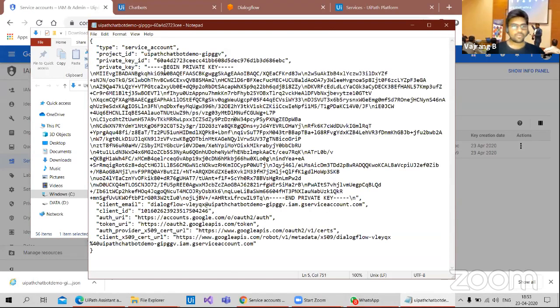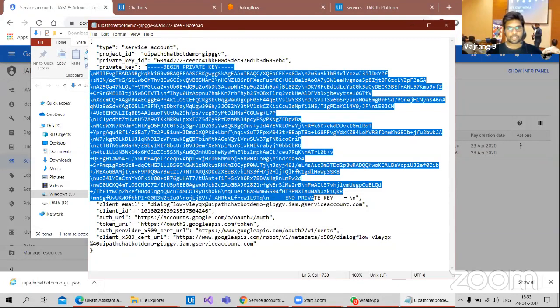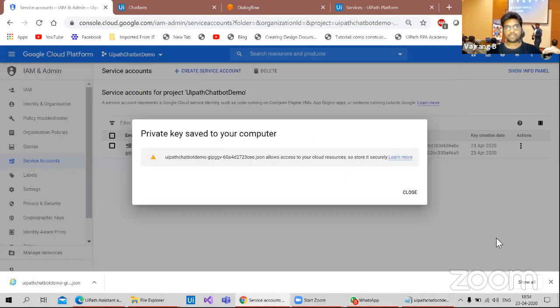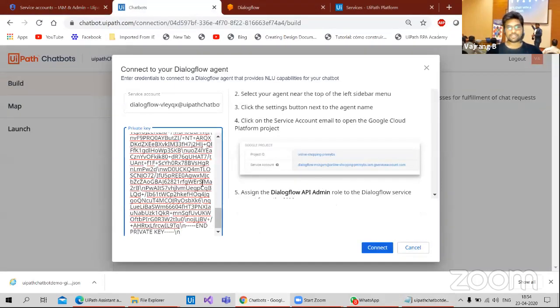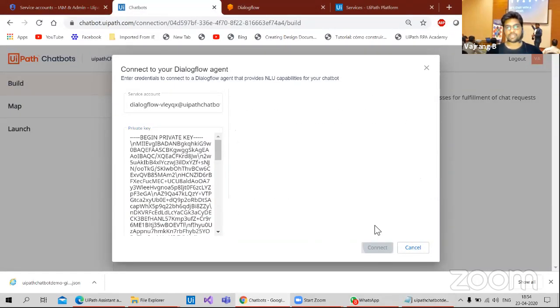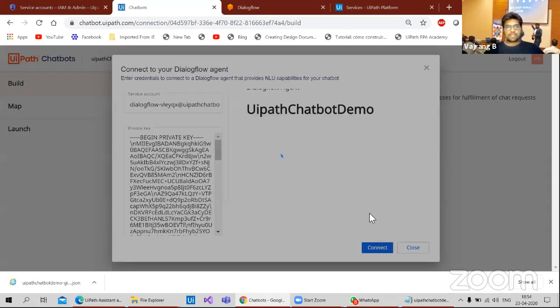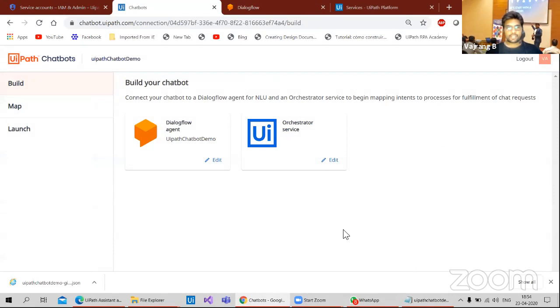This we need to open with notepad. So here we have begin private key. So from here, we need to go and extract till end private key. Once we have it, we need to go back and paste. So if we paste it correctly, we'll have connect here. And done.